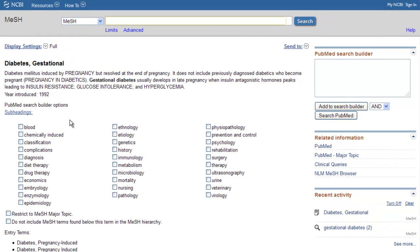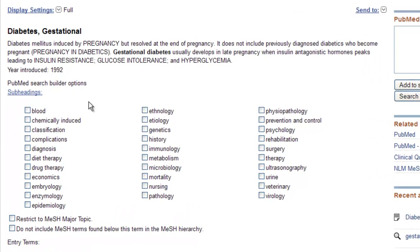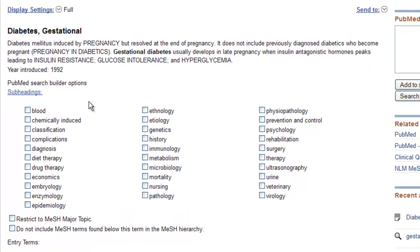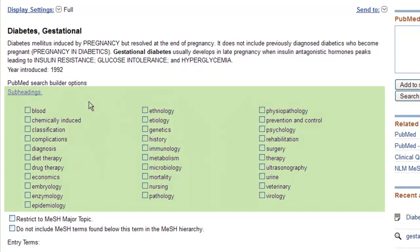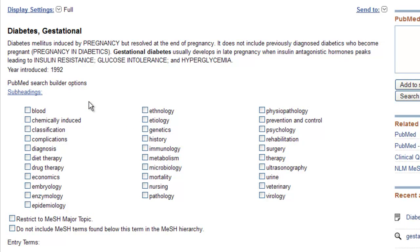You are now able to see more details about the subject heading you selected. Notice the list of subheadings. Like CINAHL, subheadings allow you to retrieve articles about a specific aspect of that topic.